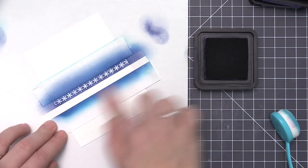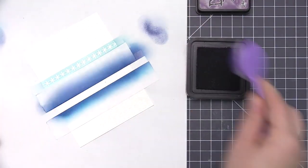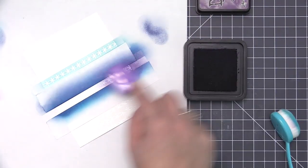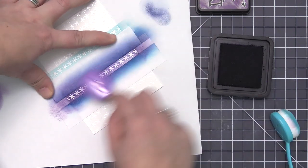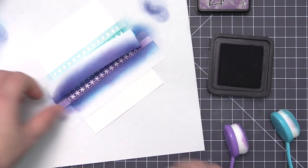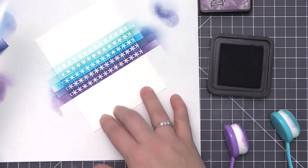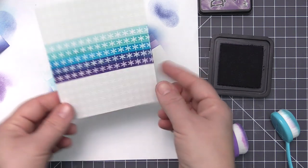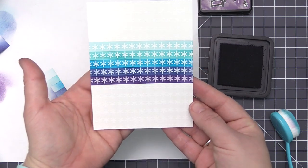The next color is dusty concord, and that's going to be our final color and bring a little bit of purple into the design. I wasn't sure if I wanted to go with wilted violet or this one, but the wilted violet is a lot brighter, so I think this one blended better with the colors.